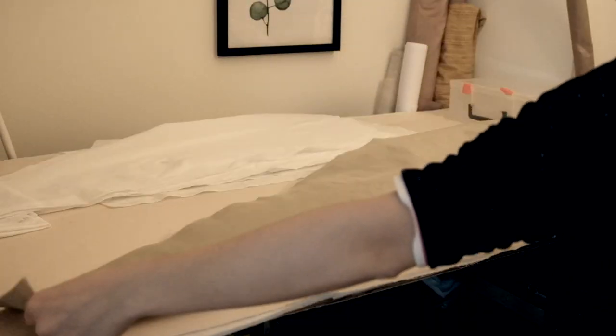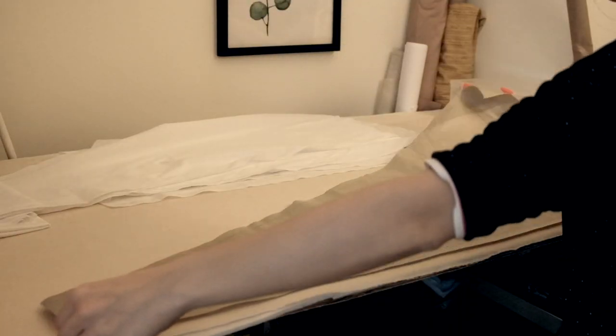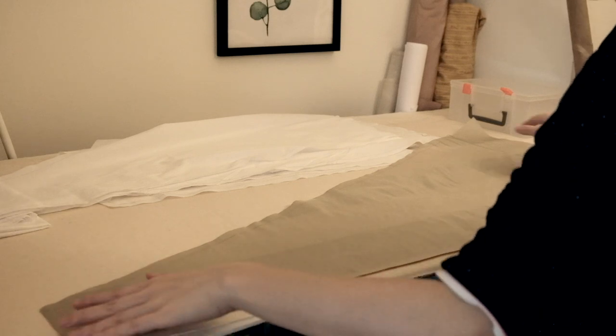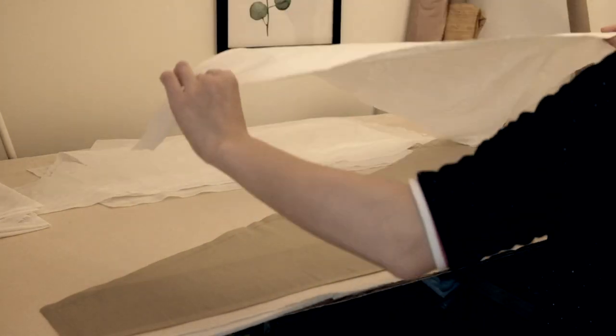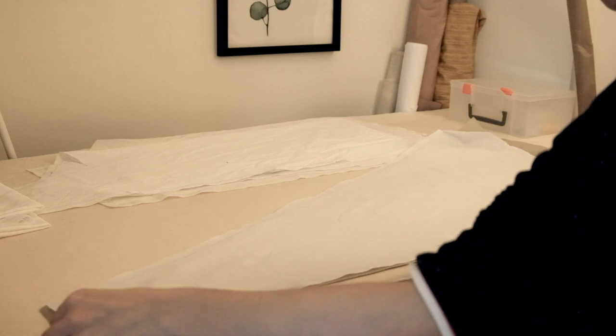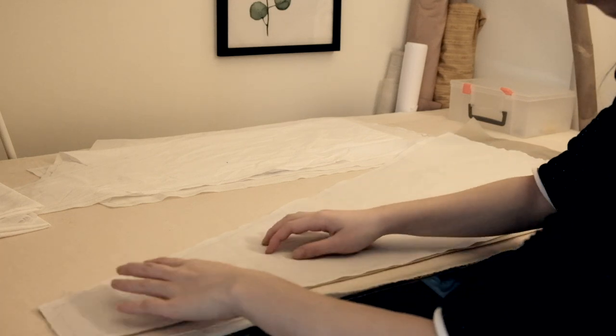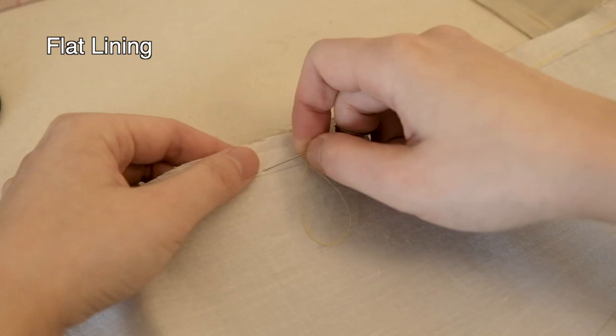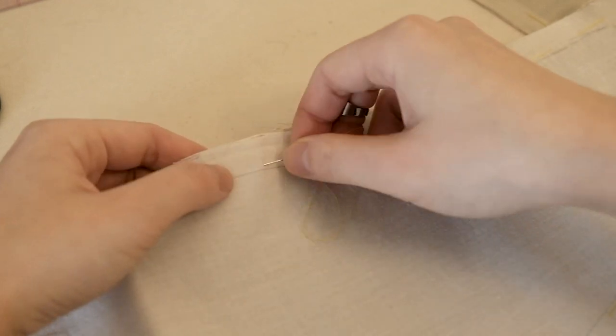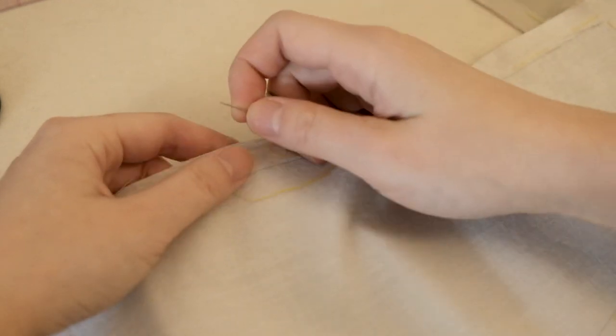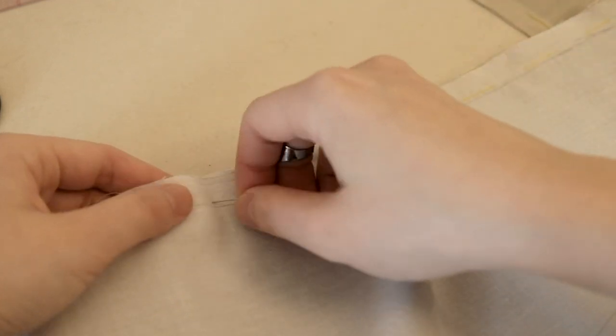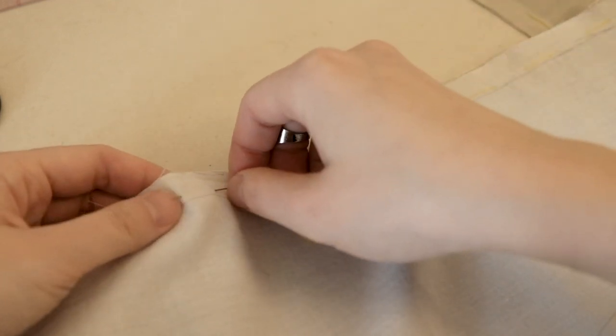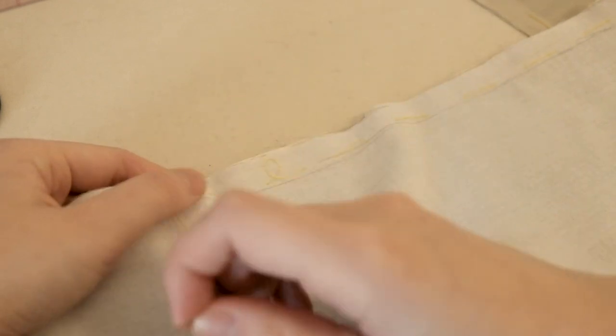Then I stacked the cotton lawn on top of the silk taffeta and hand basted them together 2mm away from the stitch line. This method of basting individual pieces together before closing any side seam is called flat lining. While it was very common in Victorian clothes making, nowadays it's usually only used in haute couture or theatrical costumes because it's a time-consuming task that can only be done by hand.